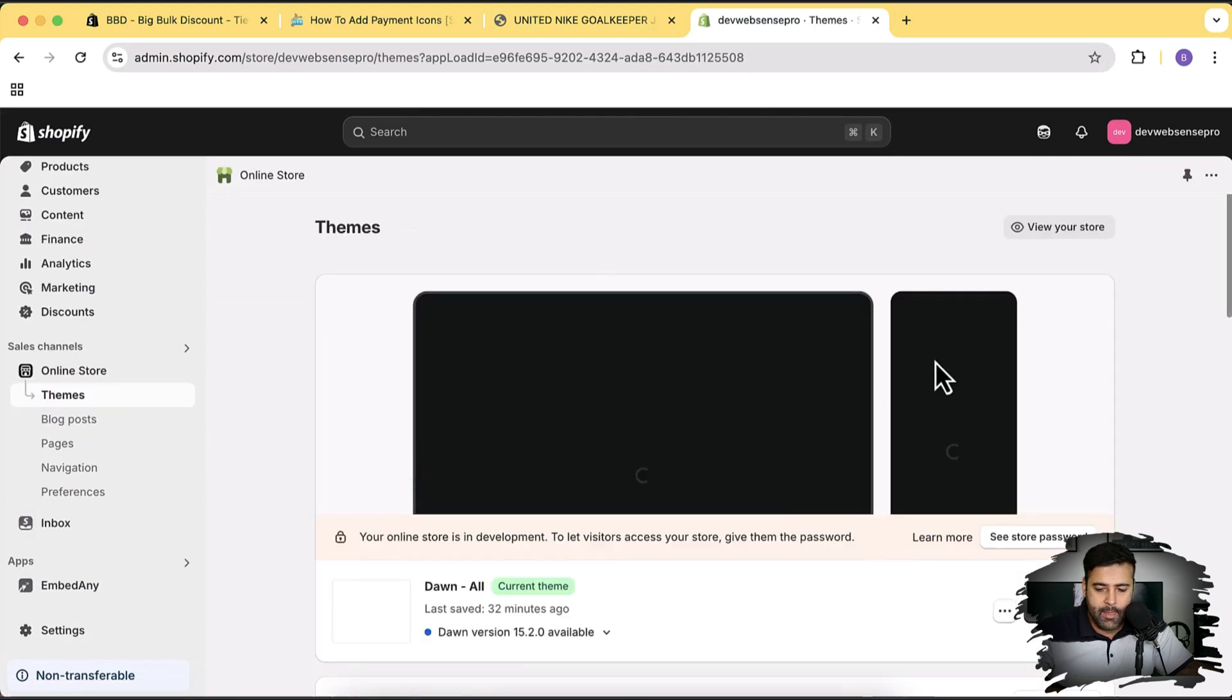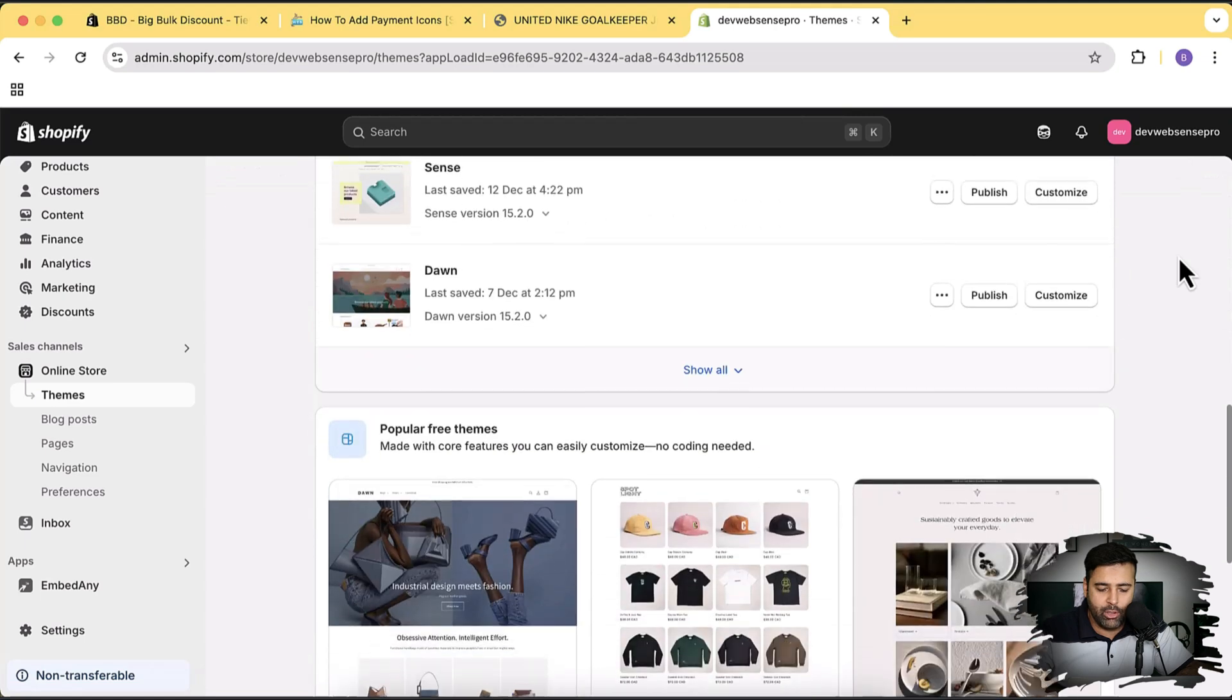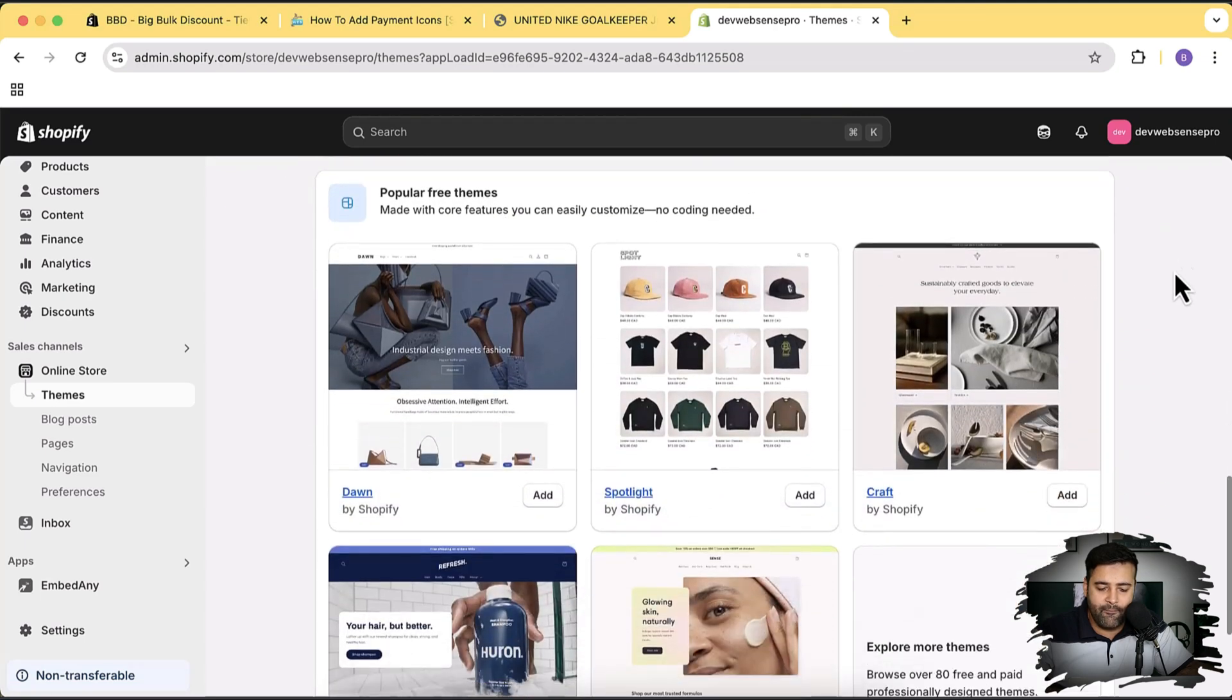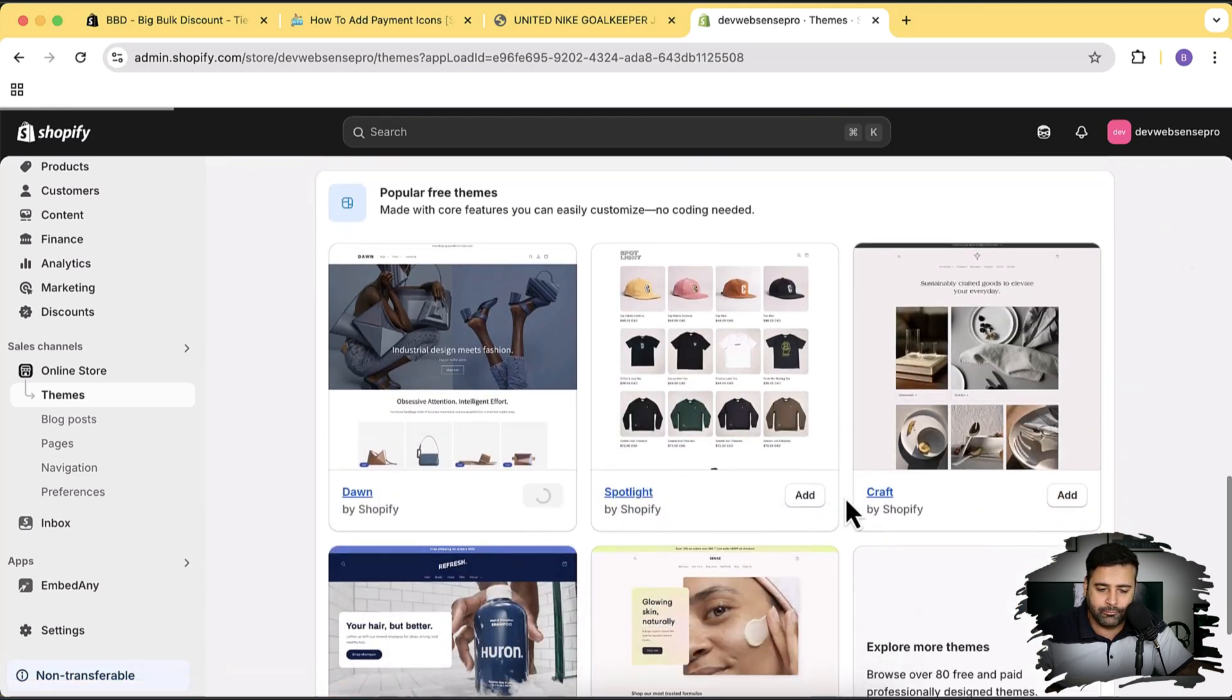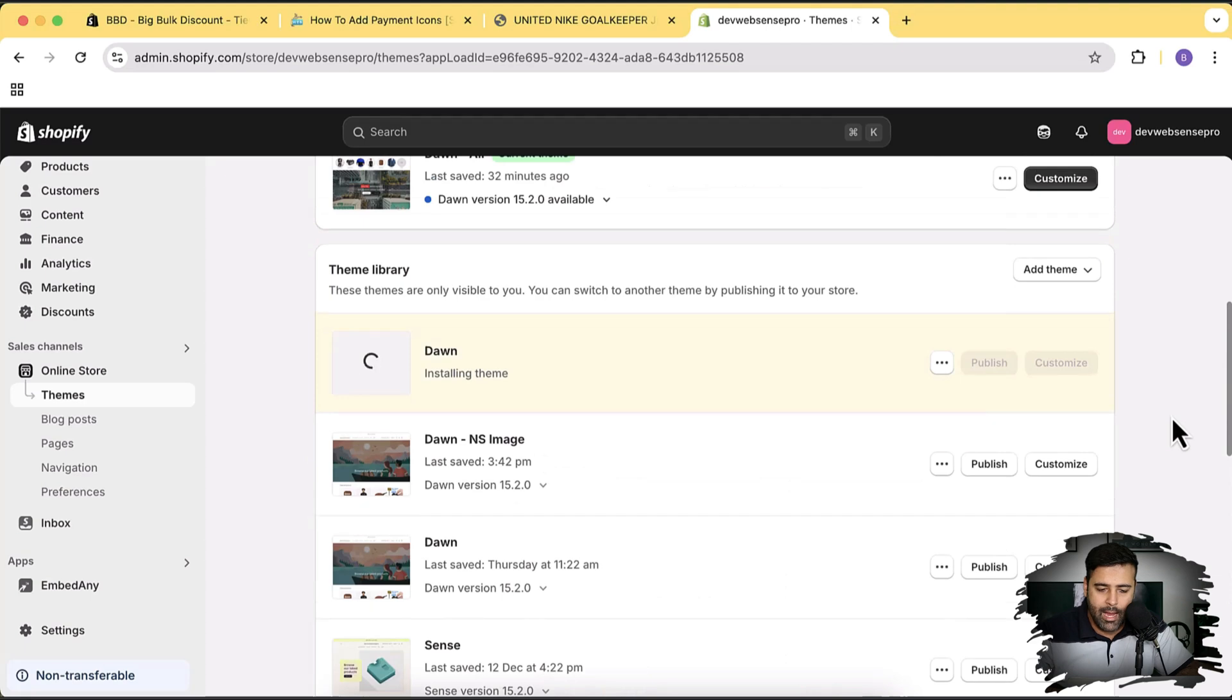Our Dawn theme is being installed. Guys, if you are using Shopify for the first time or if you're new to Shopify and you want your store to be just one dollar a month, not the regular pricing of $29 or $39 a month, you can sign up for just one dollar a month using the link in the description. Limited time offer, so make sure to avail it.